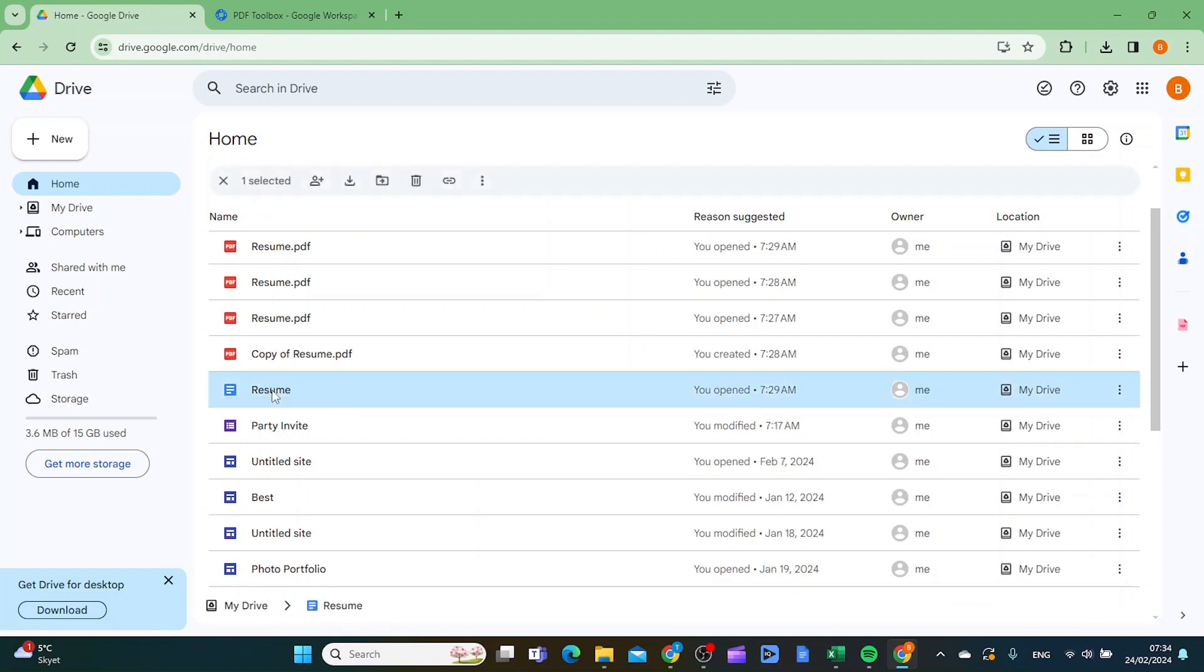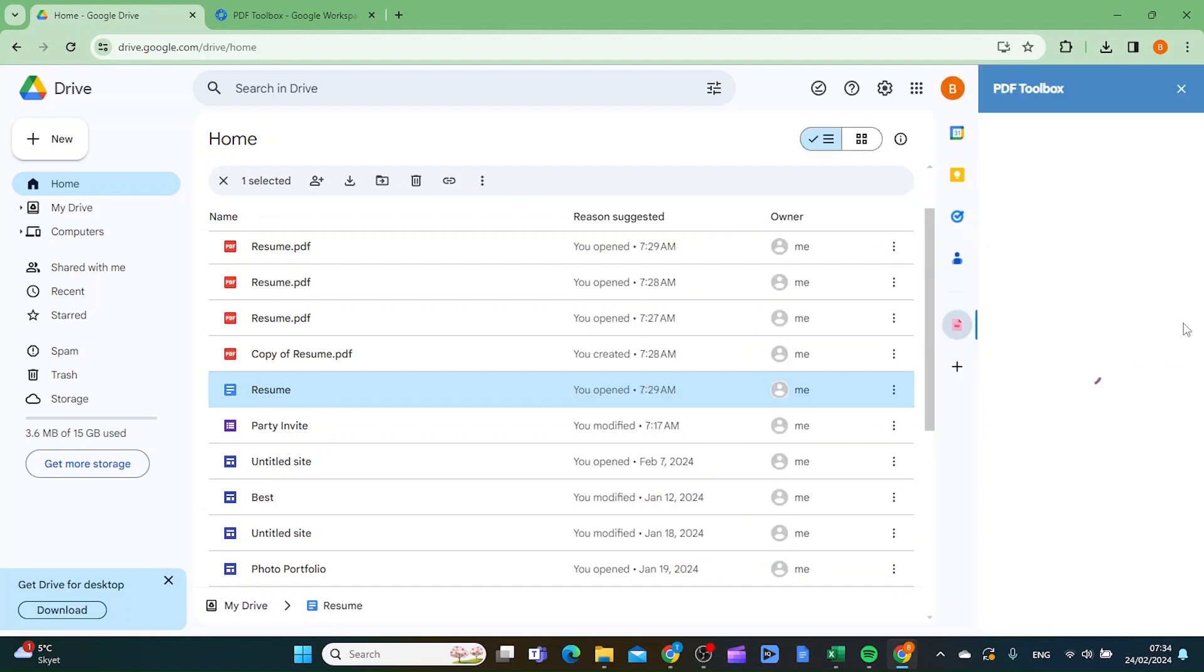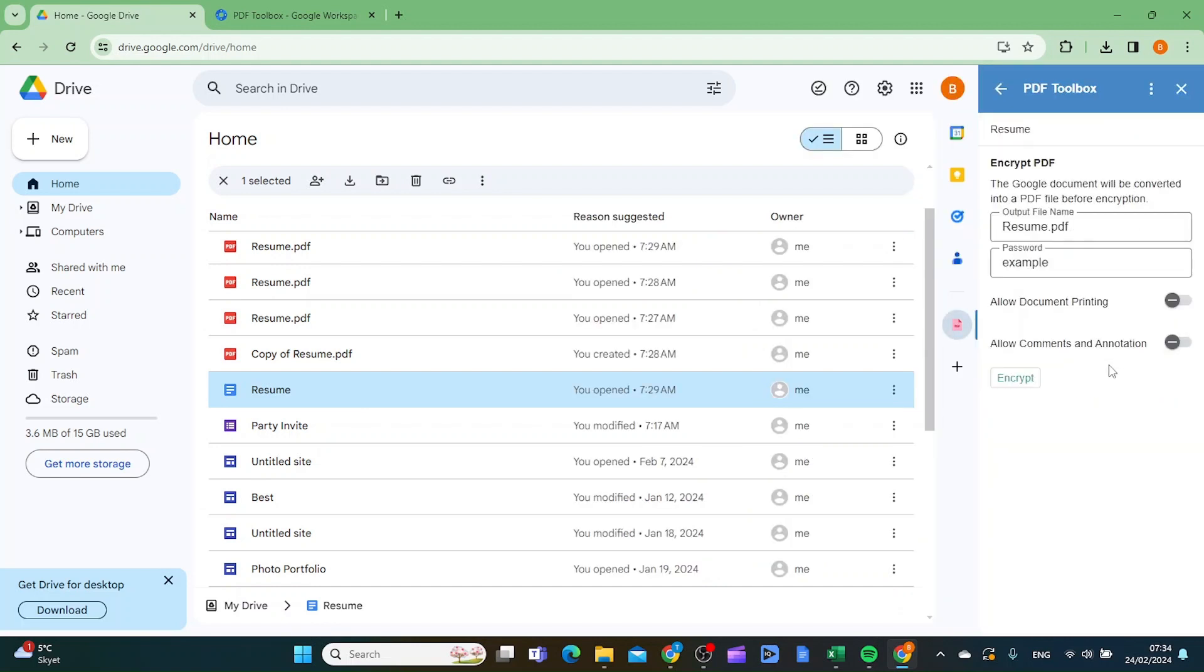So what you want to do is click it and then you want to click this PDF toolbox and then you want to set a password. I'm just going to have my password as example for this video.